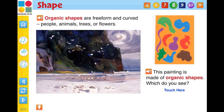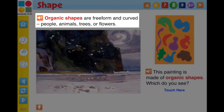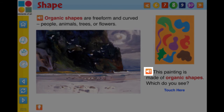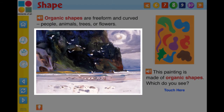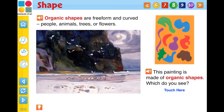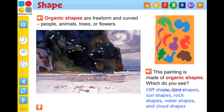The remaining screen pages within a chapter consist of content and activity screen pages. First comes the content screen page. This screen provides information for the student in the form of text, audio, full-color images, video, and or a comprehension question.